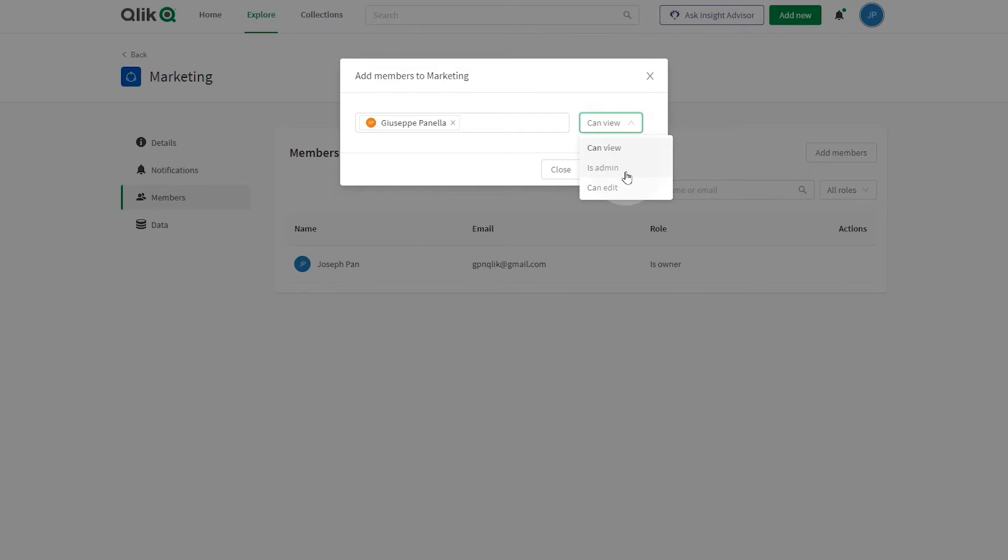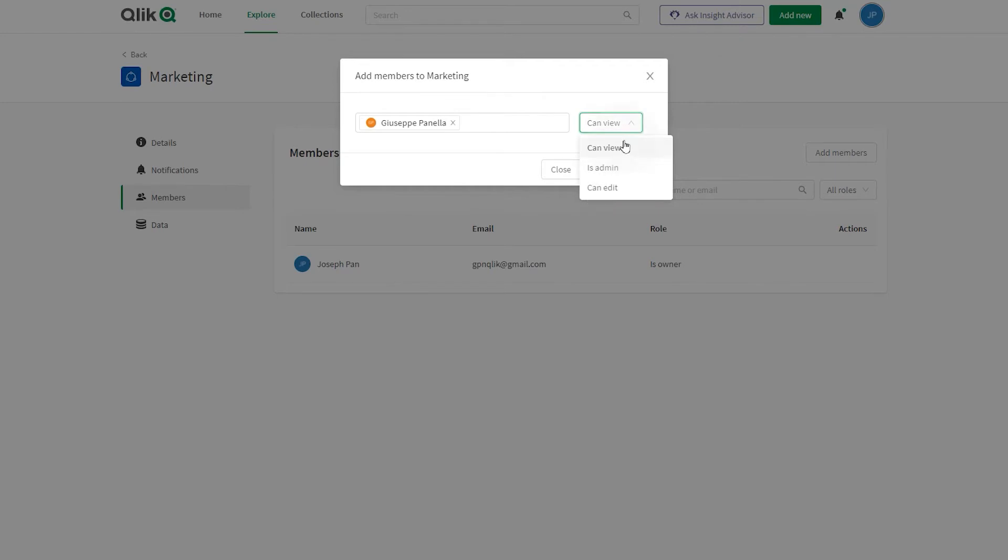With is admin permission, users can manage the space and its members as well as create content in the space. With can edit permission, users can add and edit content in apps. With can view permission, users can view apps in the space but cannot create content or manage the space.